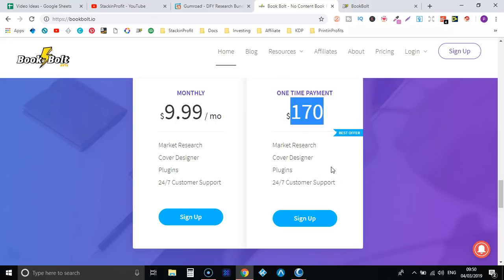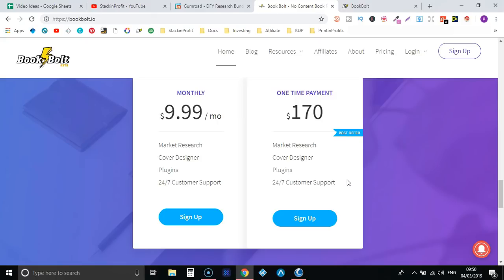It's definitely worth that one-off payment of a hundred and seventy dollars considering that over time it's just going to get better and better. Now if you want me to do some more, some actual in-depth tutorials on this software then please leave a comment down below. I'm also going to leave a link to this software down in the description below as well in case you want to go through and check it out.